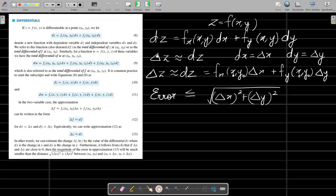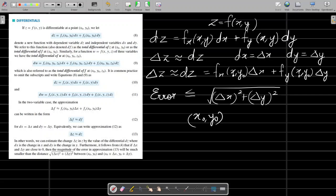As in the earlier case, Δz can be approximated by dz if we take dx = Δx and dy = Δy. The approximation of Δz is dz = f_x·Δx + f_y·Δy. The error in approximating Δz by dz is less than or equal to the distance between the two points — say (x₀, y₀) and (x₀ + Δx, y₀ + Δy) — which is √(Δx² + Δy²).